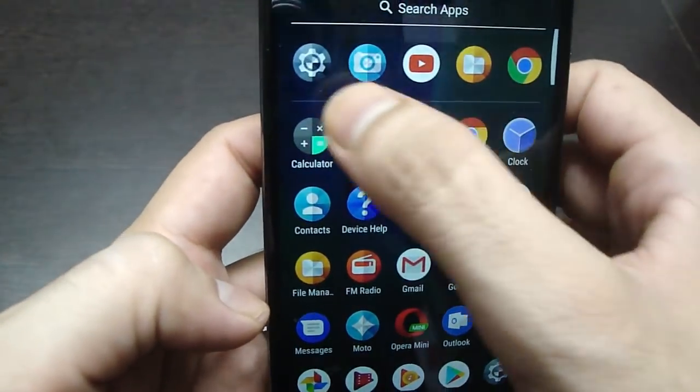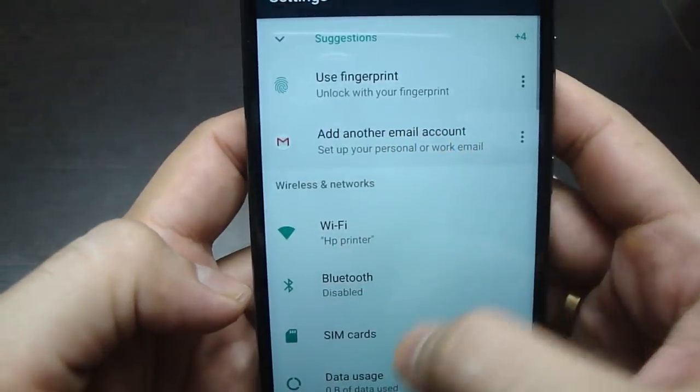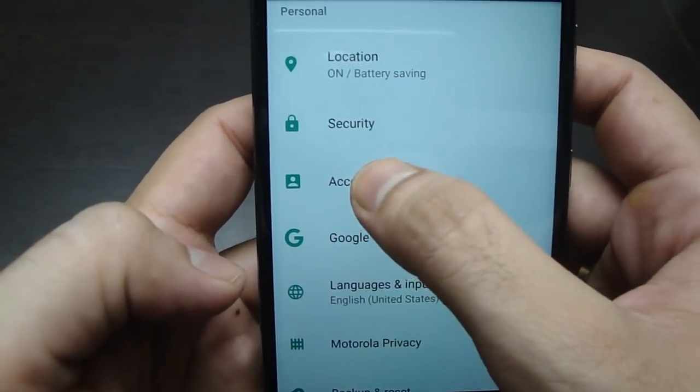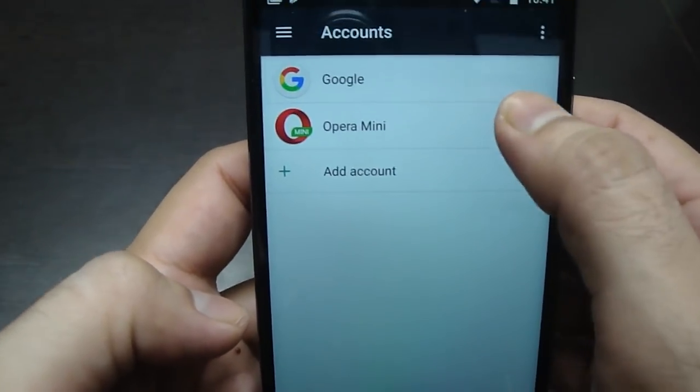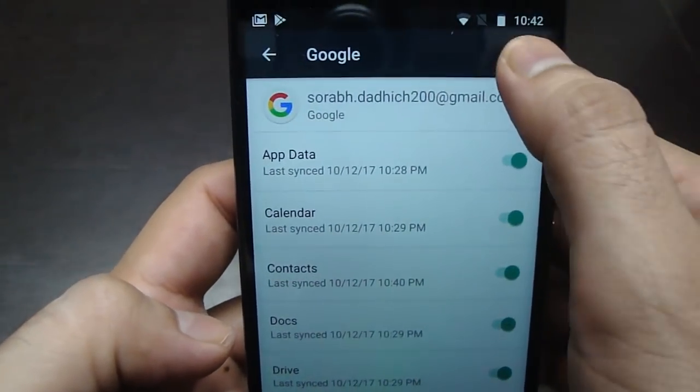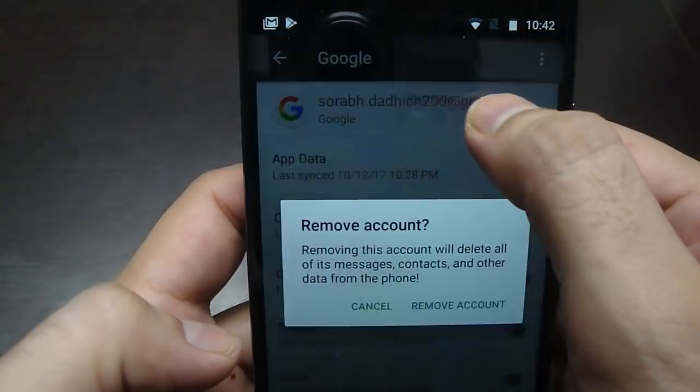After doing that, go to your phone Settings, then go to Accounts, and just remove the Google account from your new phone.